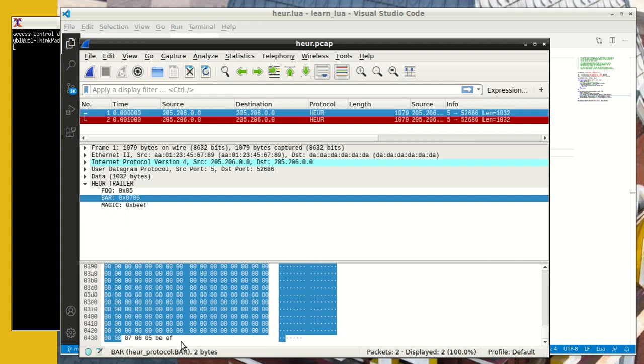So that's it, guys, for this episode. And this basically covered and showed you two concepts, how to do heuristic dissectors with the existence rather than the table function defined. And the second thing was how do we handle trailer dissectors and using eth.trailer.